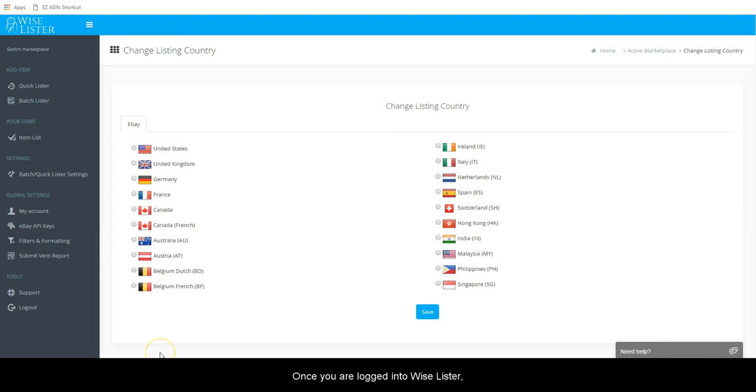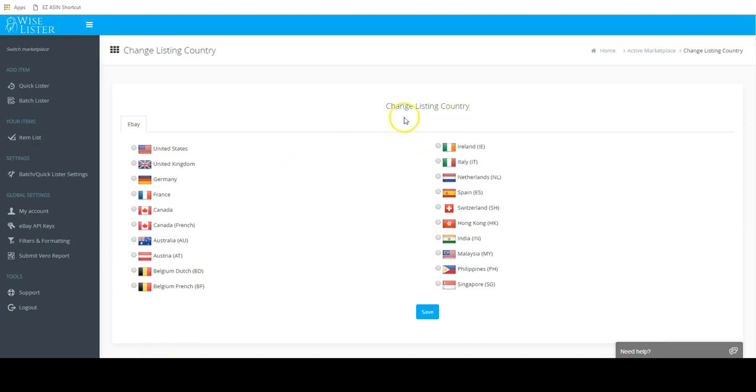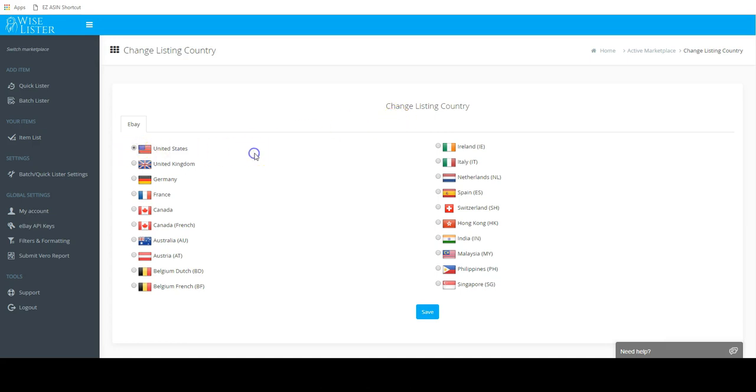Once you are logged into Wiselister, you will see the option to change listing country. Select the country you are listing on, then click Save.